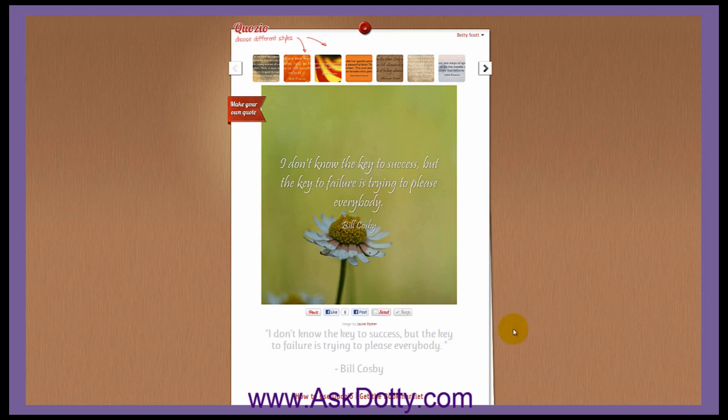So that's your Internet Strategy Tip of the Week — a website called KUOZIO. Just have a little fun with it.